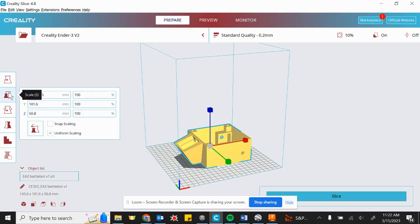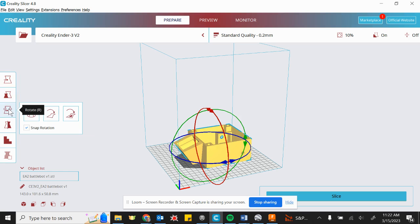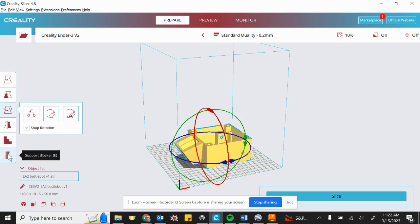You can scale it X, Y, and Z. You can rotate it about X, Y, or Z. And you can even do some other things in here. Okay, but really those top three are the ones.